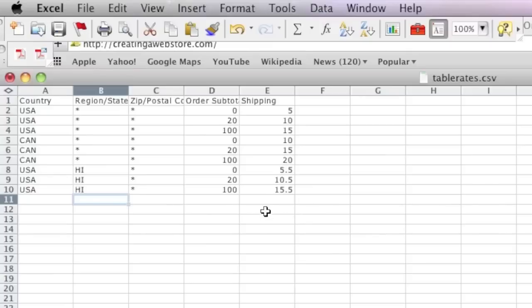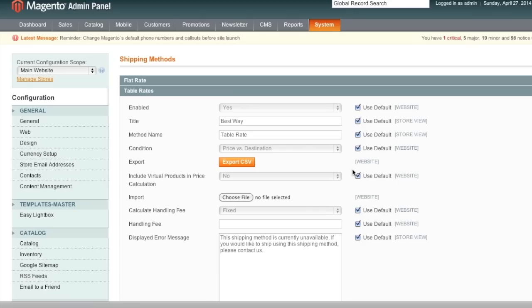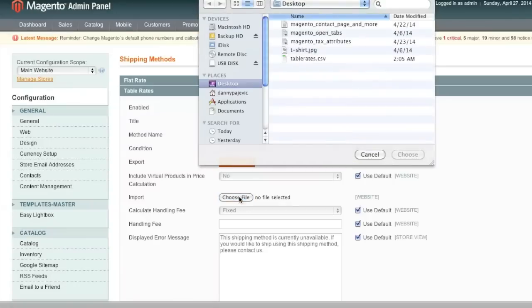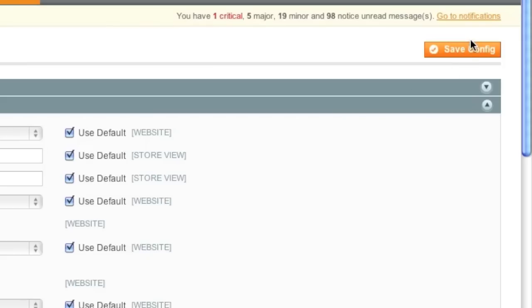So now we are ready to upload the spreadsheet to our admin panel. Go back to your admin panel, go to System, Configuration, Shipping Methods, make sure that Table Rates is selected and make sure that the Current Configuration Scope is Main Website. Where it says Import, simply select your file and upload it by clicking Save Config.